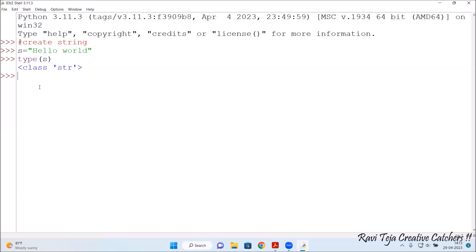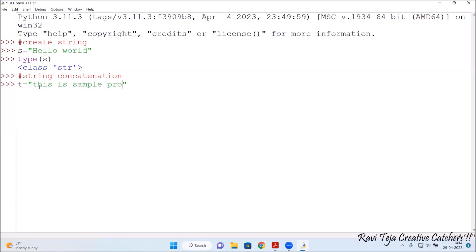Now let's combine two different strings — we call this string concatenation. Under string concatenation, we already have s equal to 'hello word'. I'm going to take another variable t and assign it a string: 'this is sample program'. That is the string assigned to variable t.